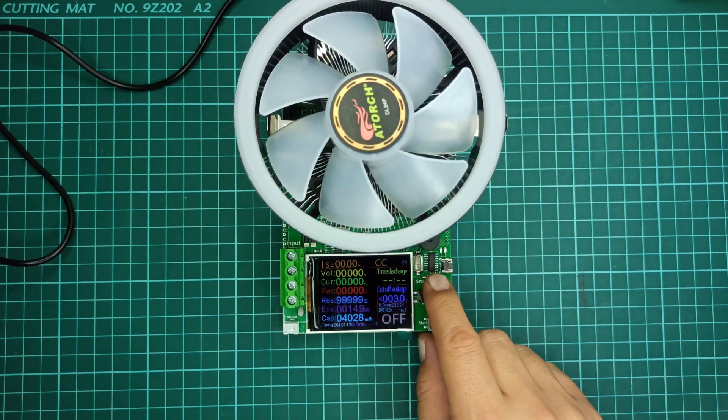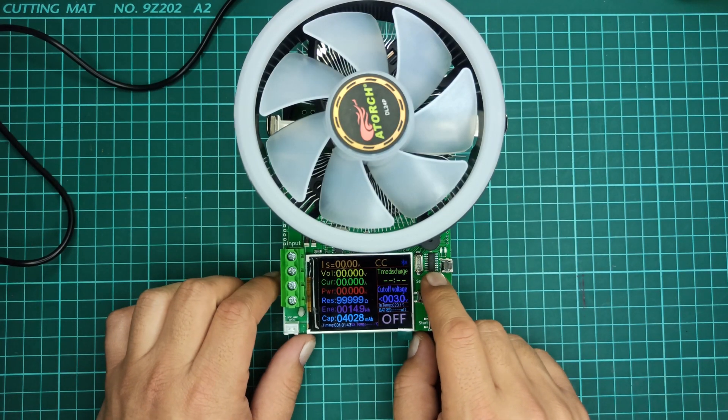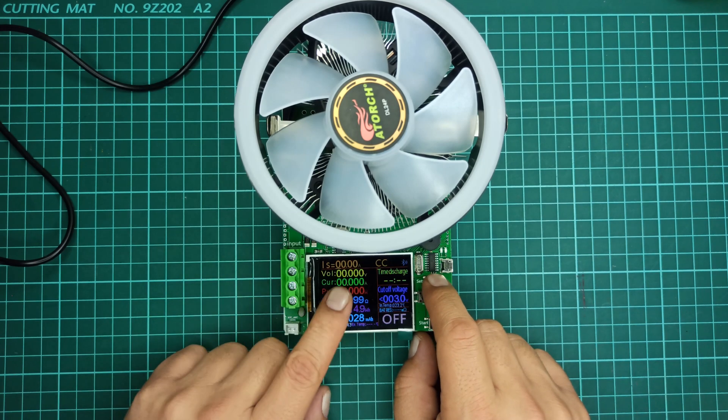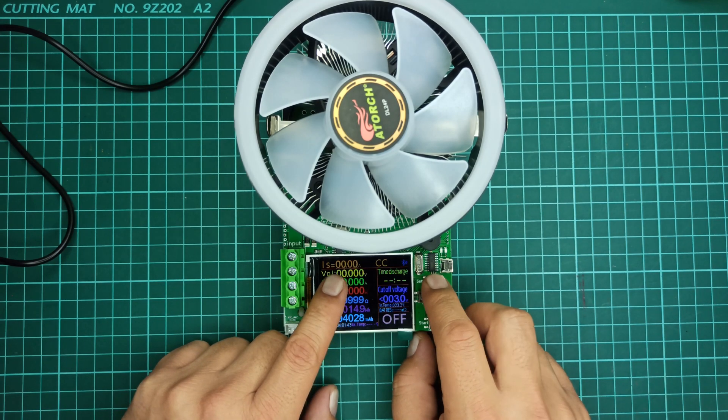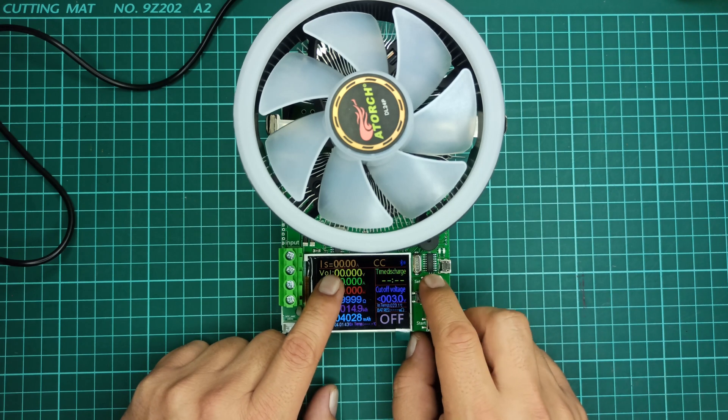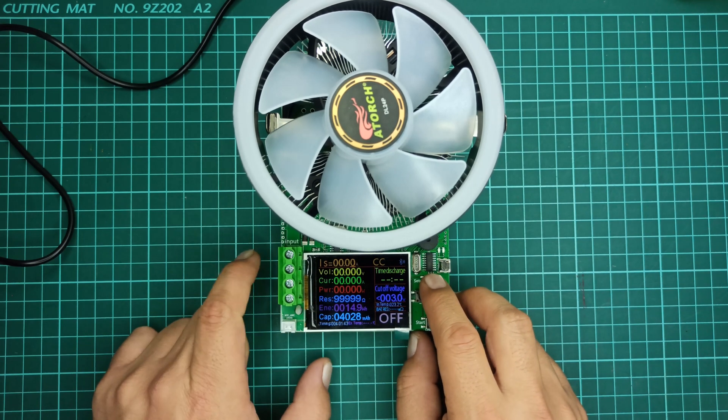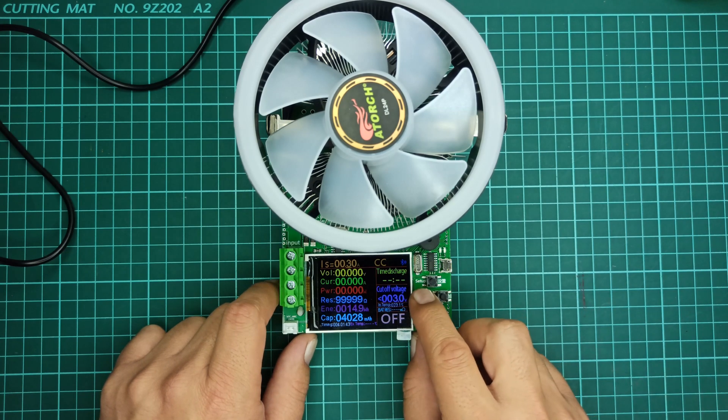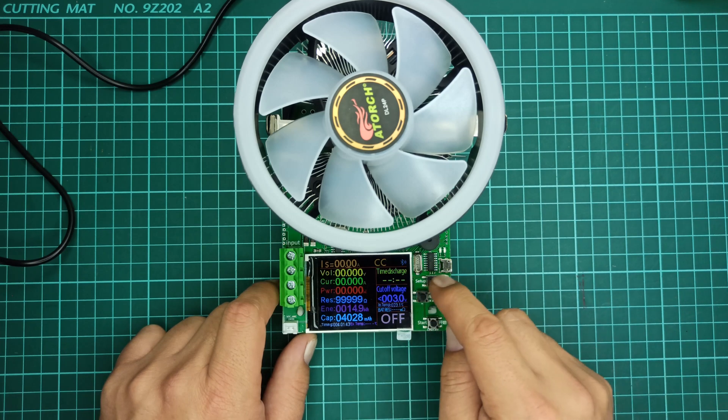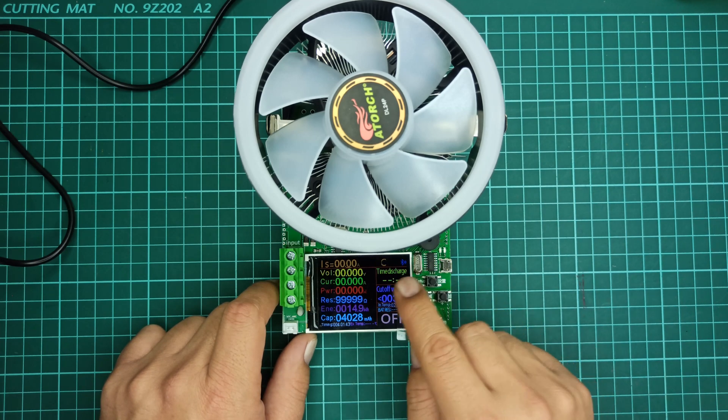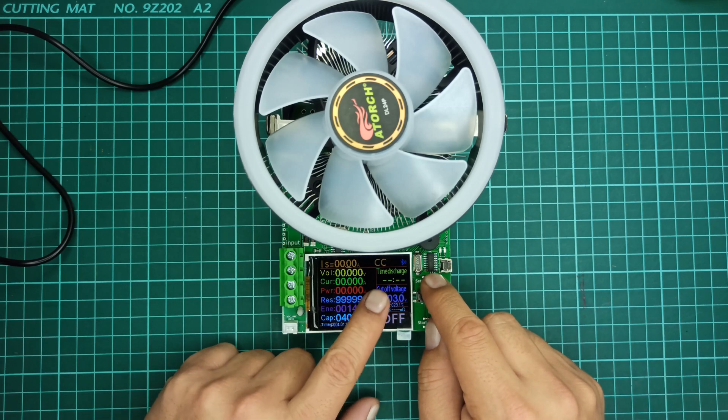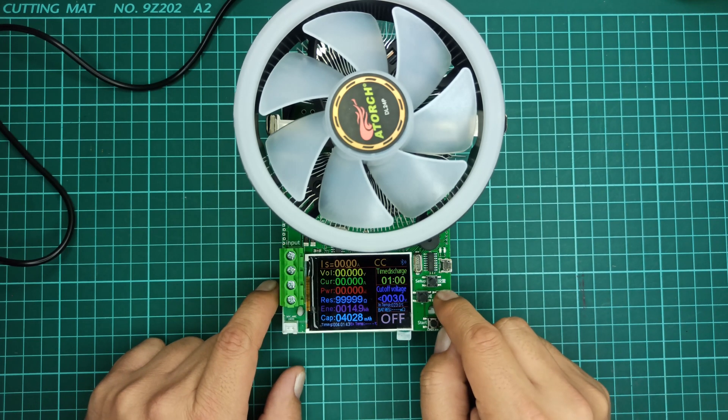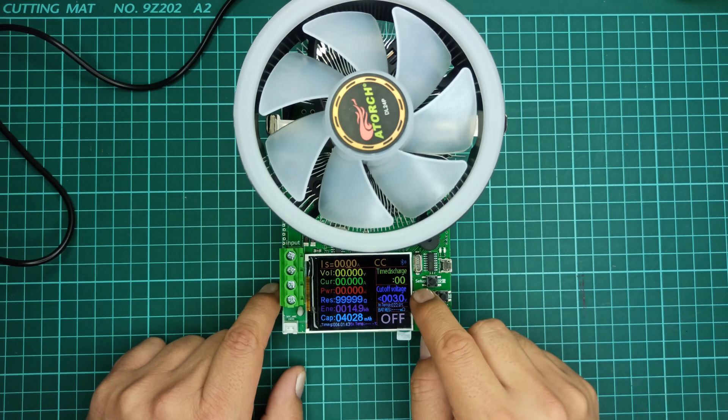When the setup button is pressed one time it will move the cursor as can be seen on the screen. The setup button is for setting up this device as per battery requirements. The right button is for incrementing any value. The left button is for decrementing any value. And when you press and hold the setup button for 2 seconds, it will allow you to select any function you want to change. Time discharge means when set to infinite, then the tester will look for the cutoff voltage.